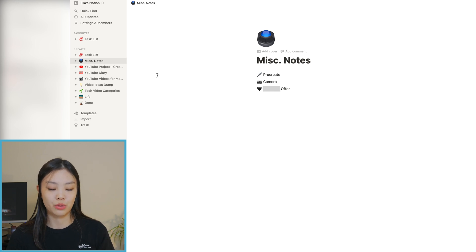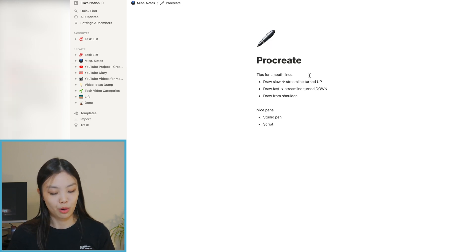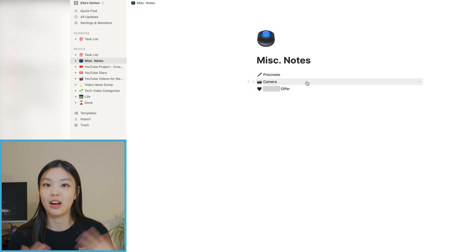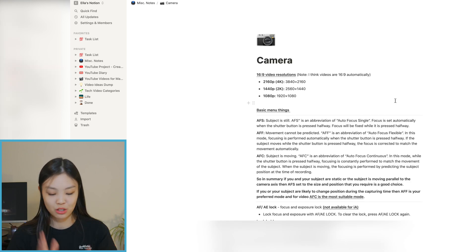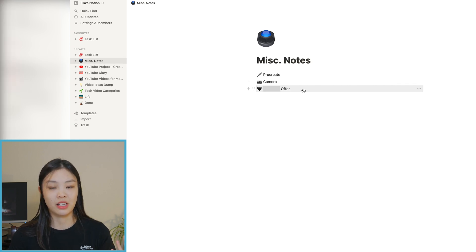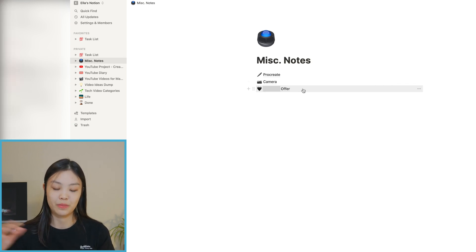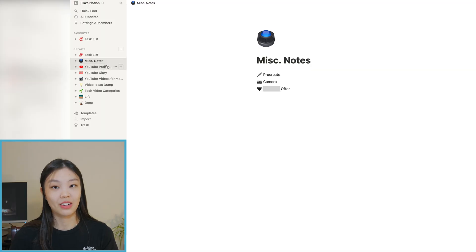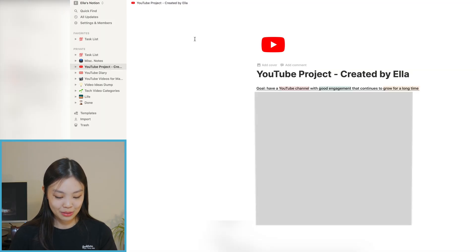For example, I wanted to learn more about Procreate — it's stored under there. I wanted to learn more about how to use my camera — stored under there. And for my internship offer I had to take a few notes on the offer details, so that's stored there too. It's nice having a miscellaneous place, especially for someone like me who loves categories, because when I want to take notes on something new and don't know where to put it, putting it underneath miscellaneous is perfect.